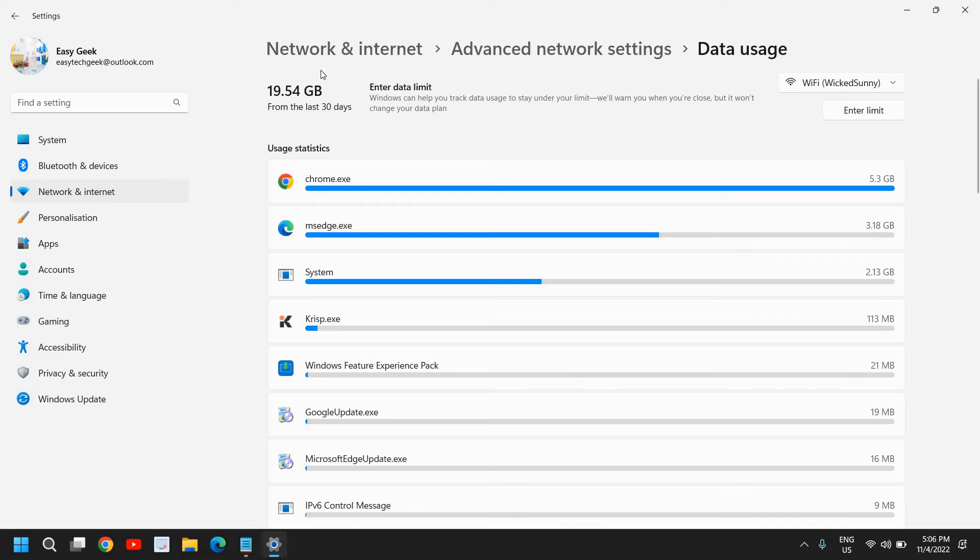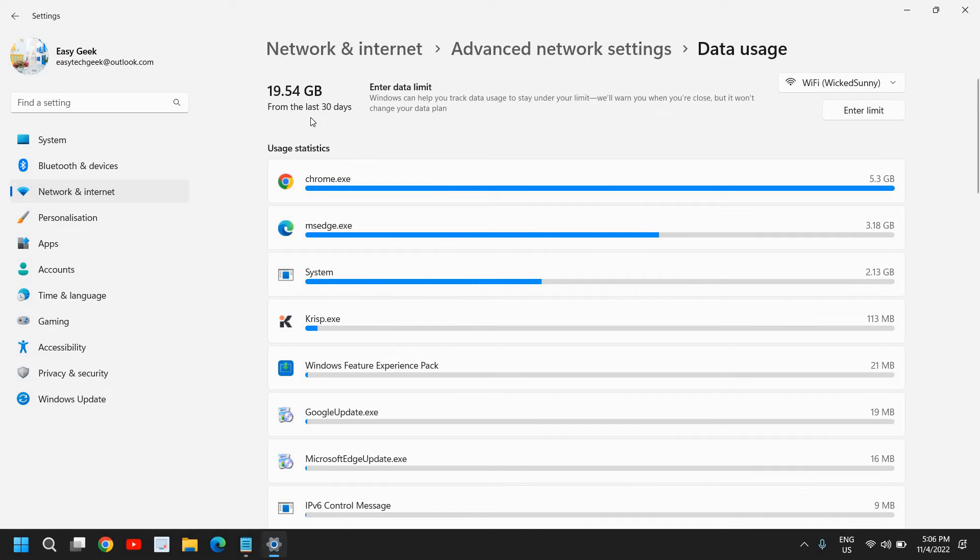So I can see from the Wi-Fi I have used almost 20 GB from the last 30 days. Now if you want to put a limit so that you want to track your usage and you don't want to cross the limit of data.